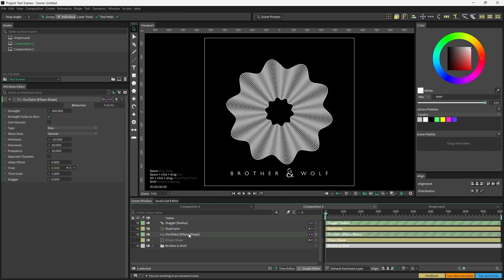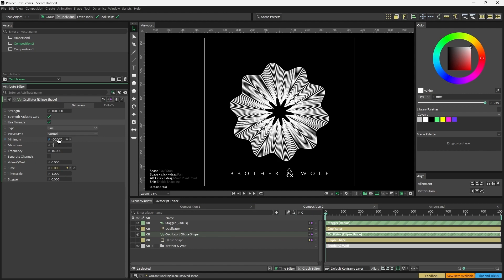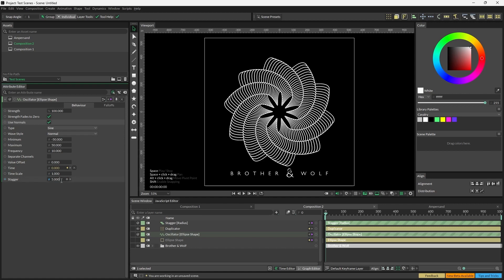Open the oscillator and check Use Normals. We'll edit Minimum to minus 50 and Maximum to 50, and then edit Stagger to 5. You'll see this isn't quite right yet.